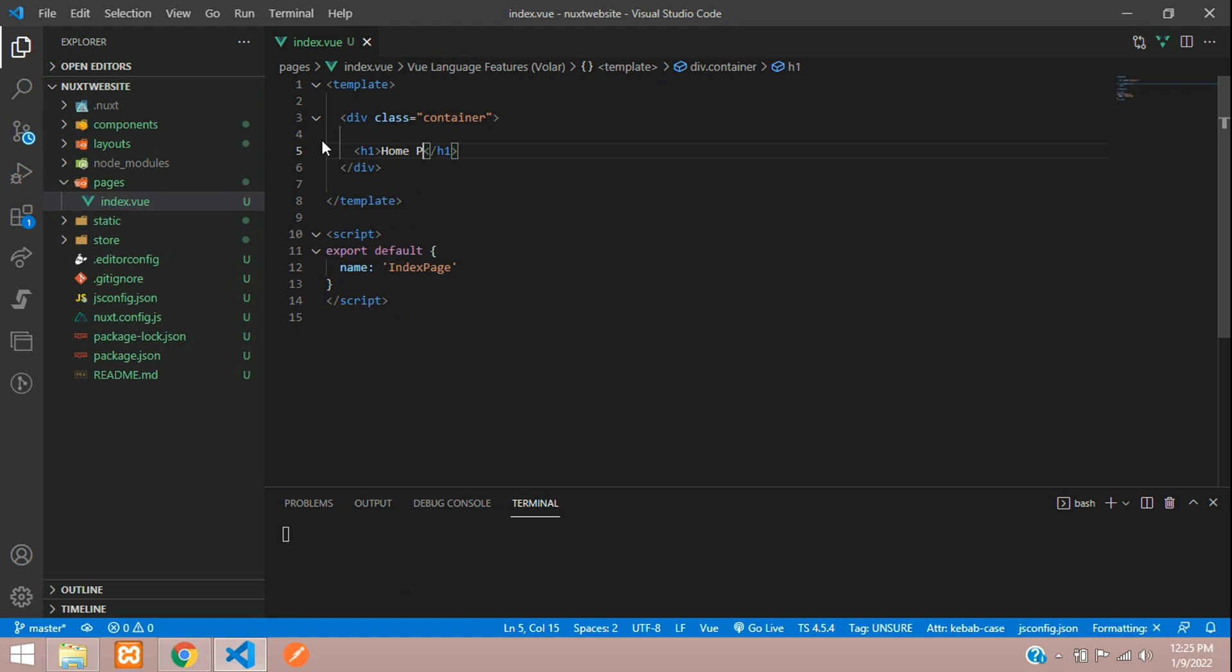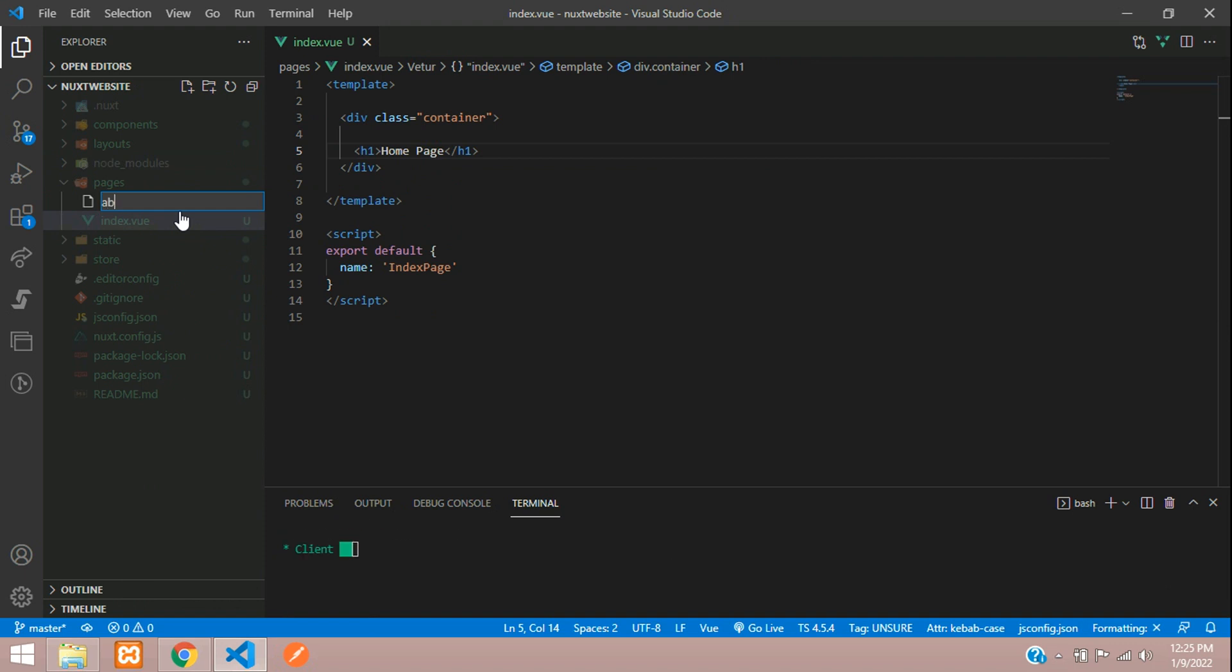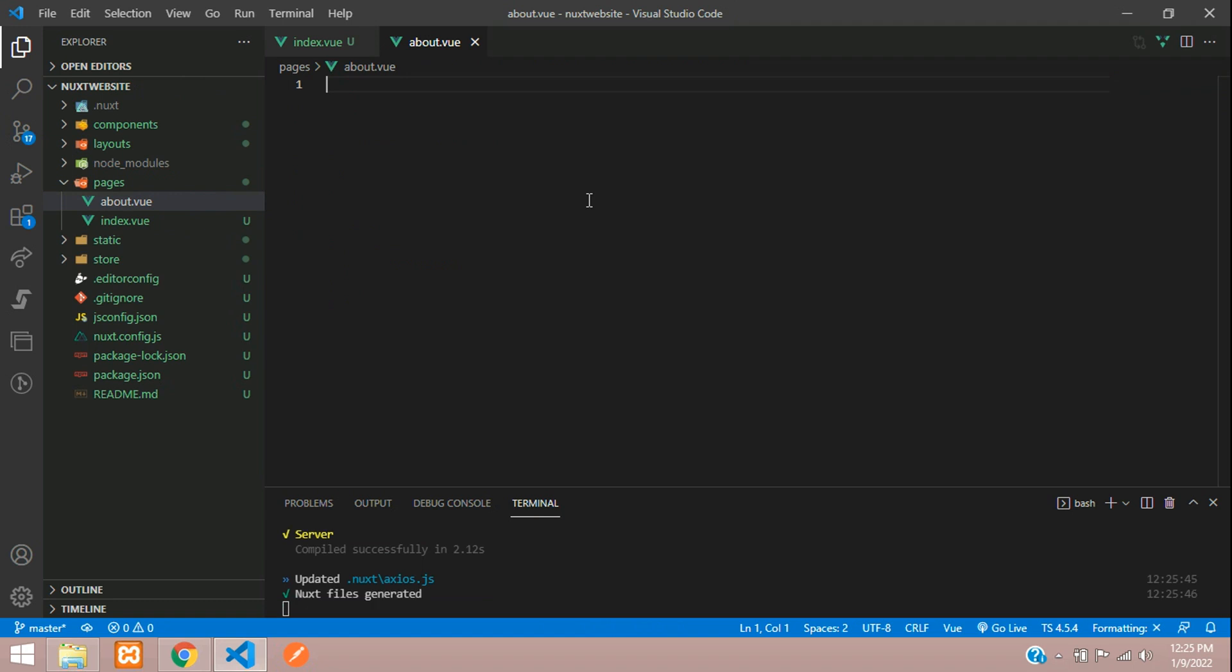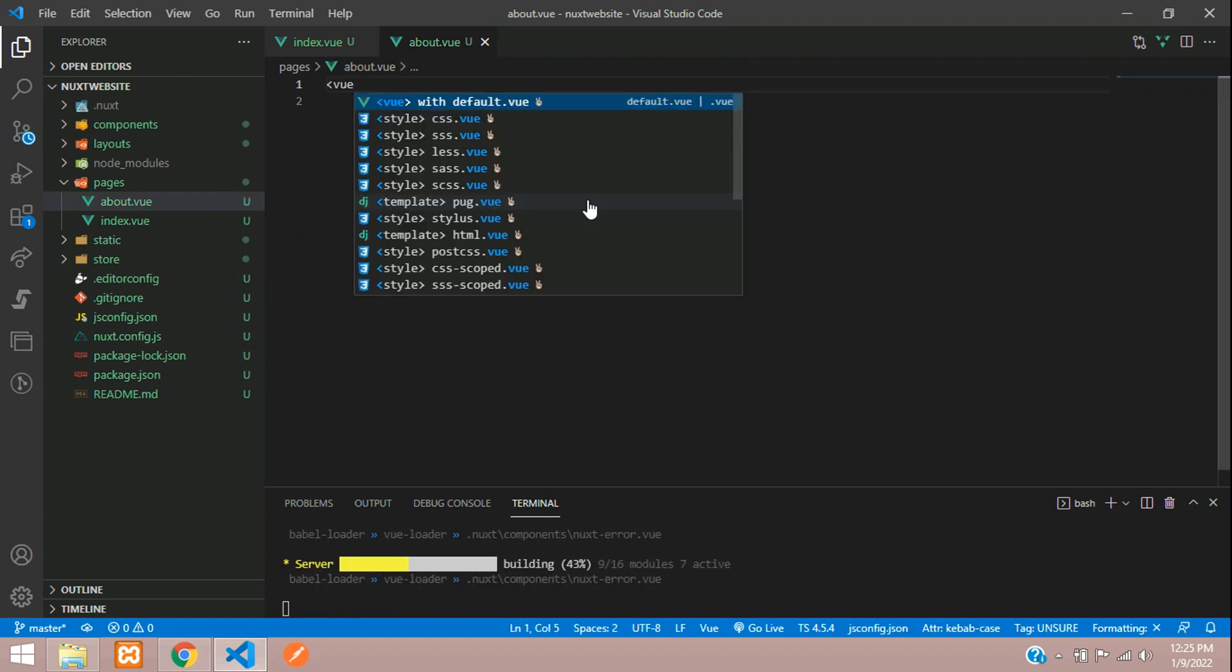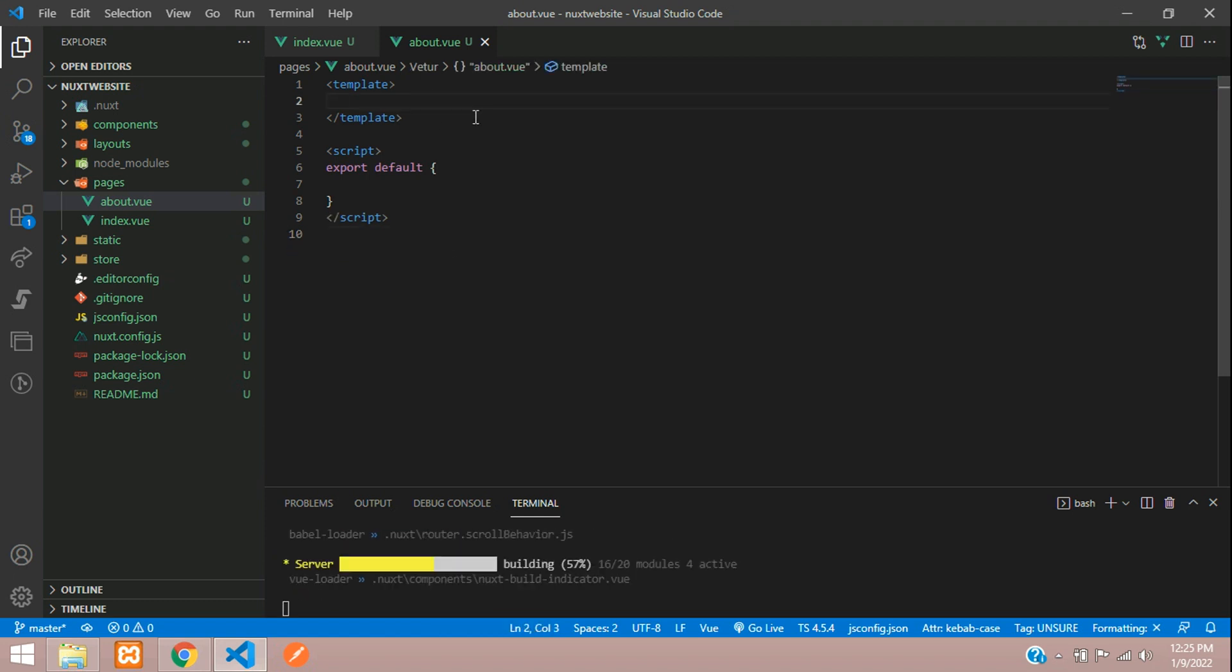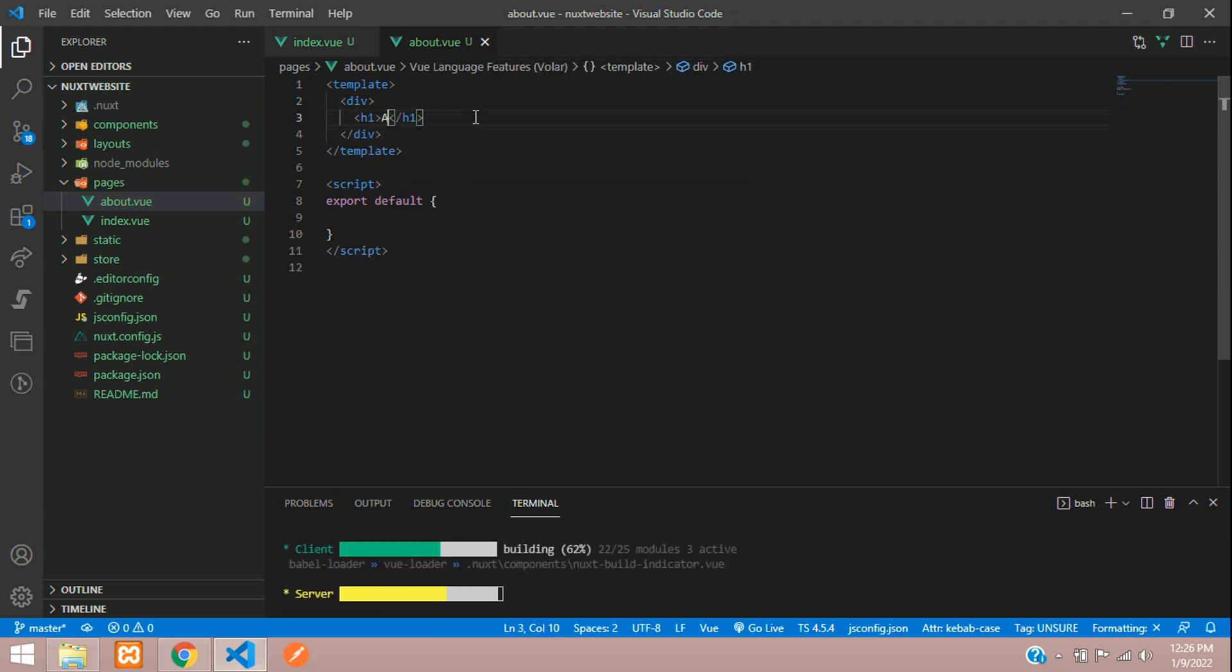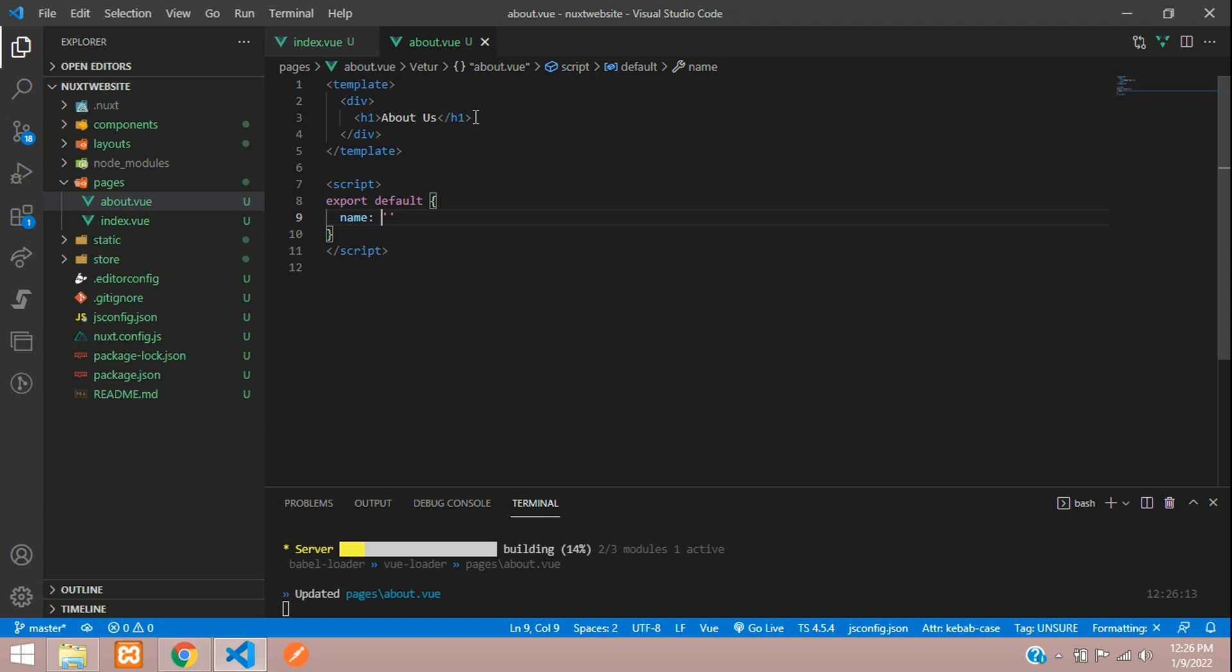We will create one About Us page. Let's call it about.vue. Let's set up the view over here. We don't require style, just remove that. This will be our About Us page. Add an h1: About Us, and give a name for this. We'll call the name about. All done.